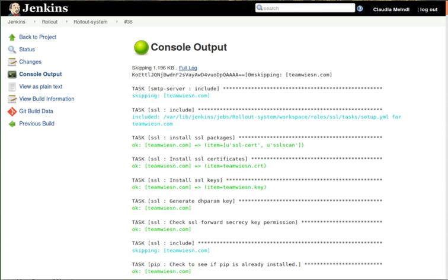The creator of Jenkins is Kosuke Kawaguchi. Released under the MIT license, Jenkins is free software.